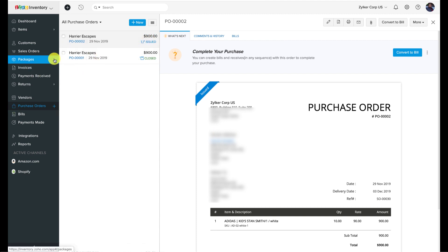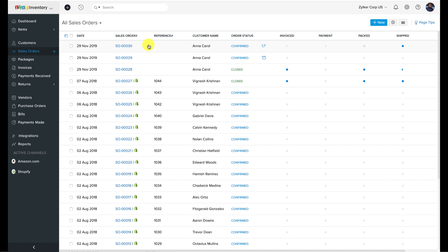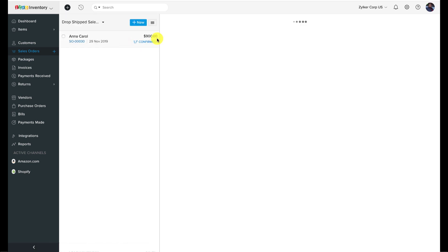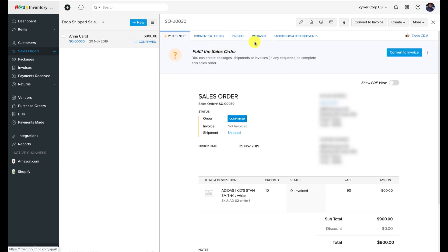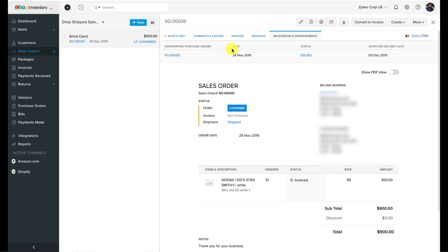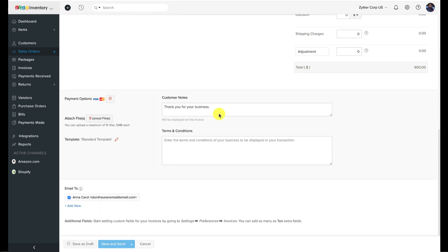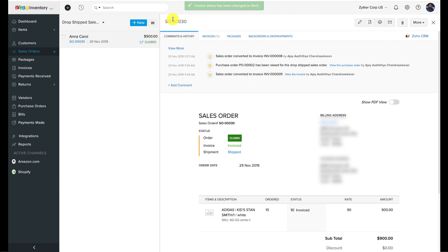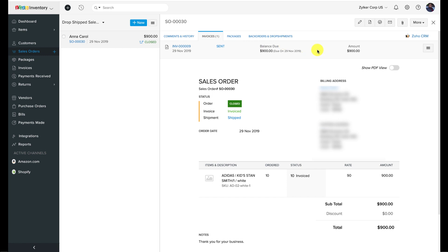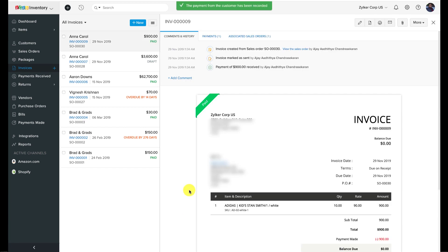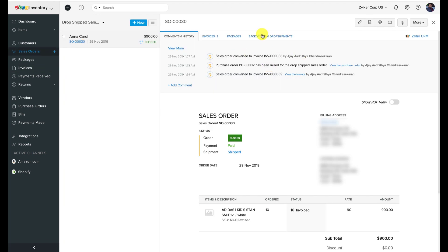Upon doing so, the associated sales order will be considered a special drop ship order and will be available under a dedicated filter within the sales orders module. The package and shipment options for the associated sales order will now be disabled. Convert the order into an invoice quickly, then record the payment made by your customer against the invoice. Once done, pay the vendor by converting the associated purchase order into a vendor bill — and that completes the drop ship cycle.